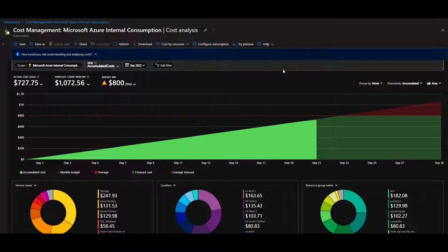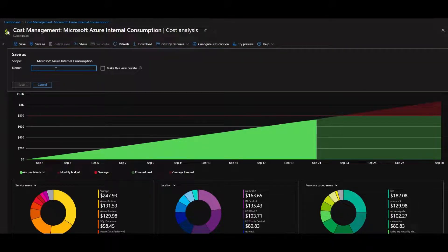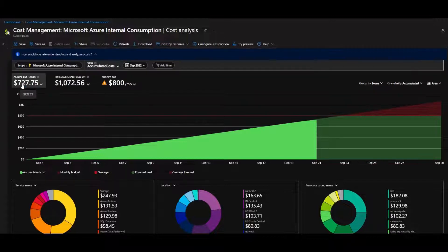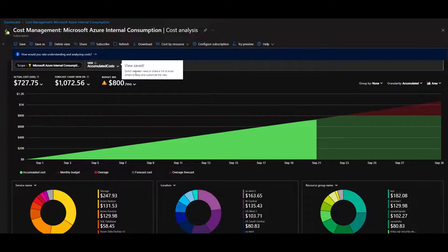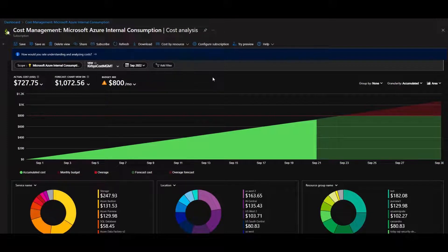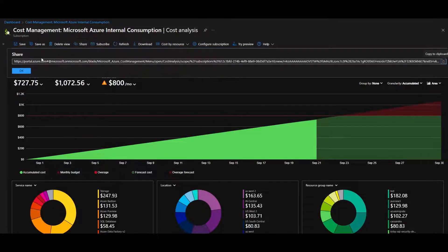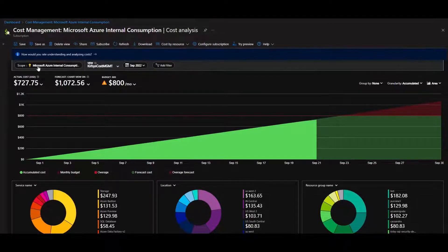Once you've configured the report the way you want it, save it so you can get to it in the future. Click 'Save As' and name it — for example, 'Kirby's Cost Management View.' You can make it private or share it with others in the subscription. Once saved, click the Share button and copy the link to send to someone.